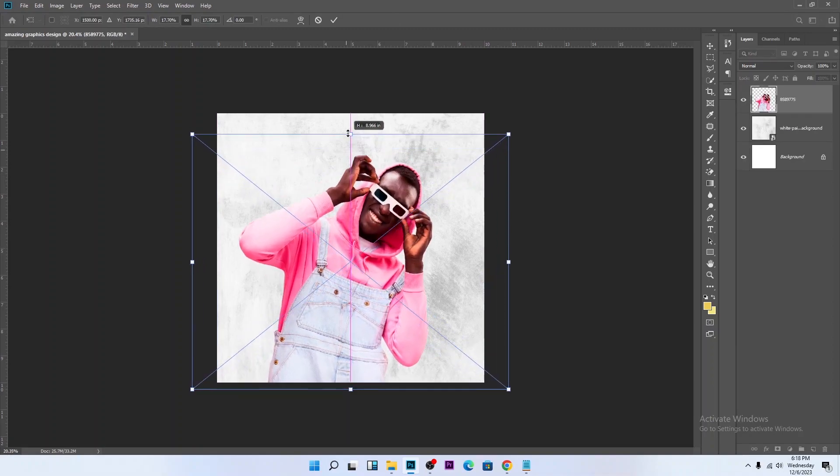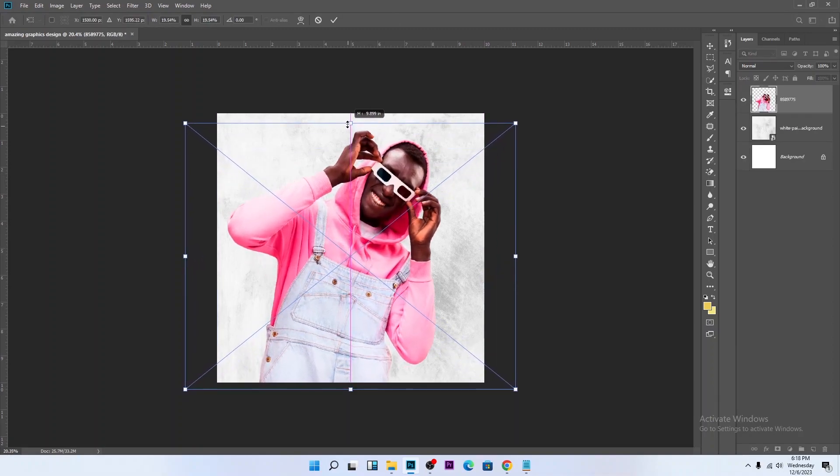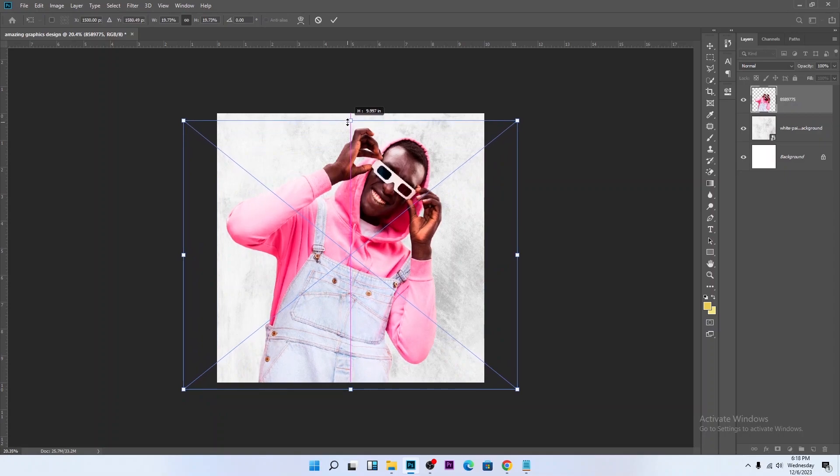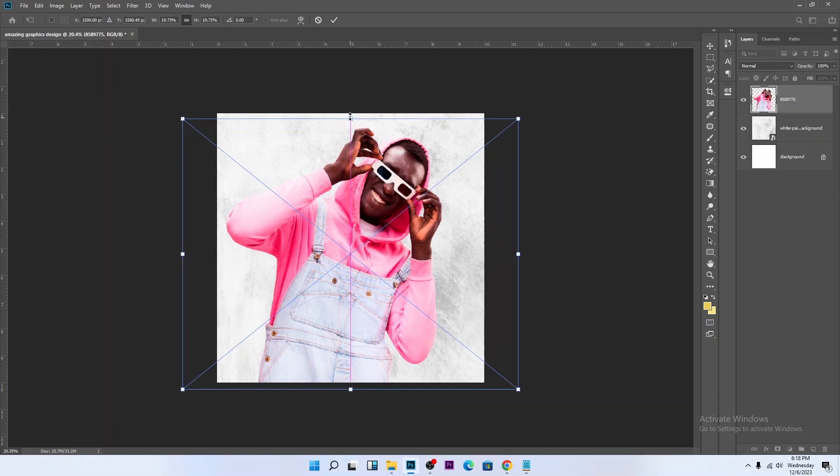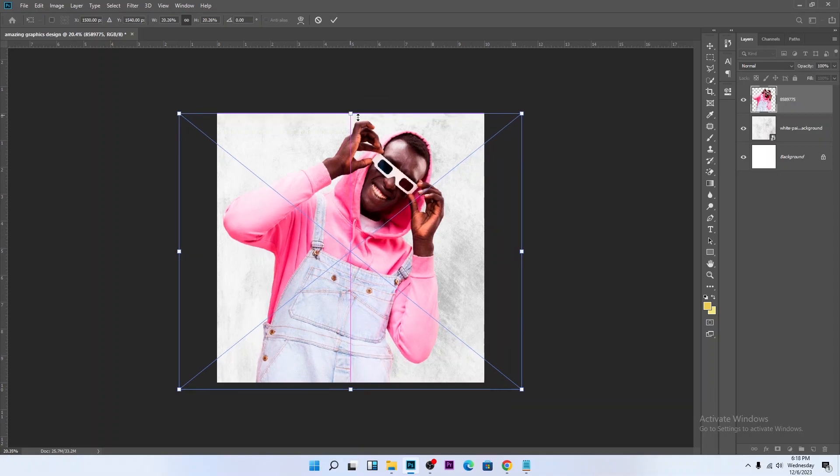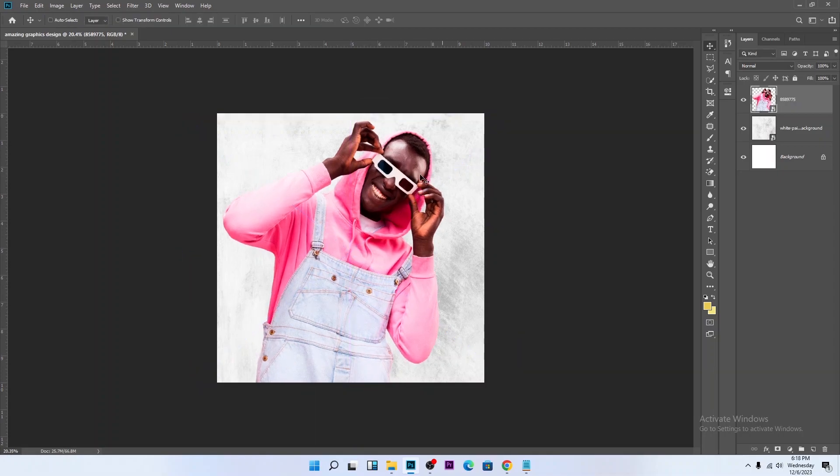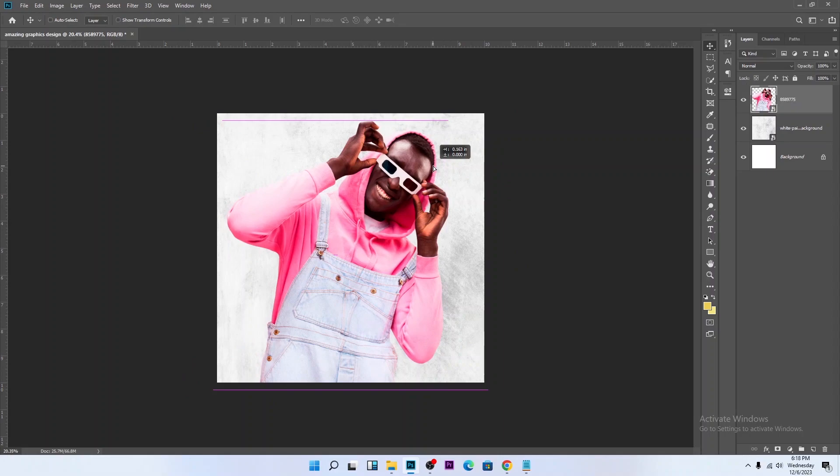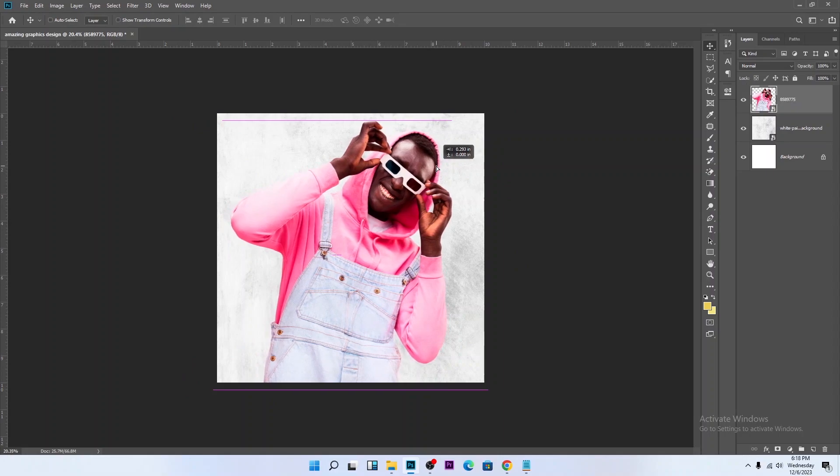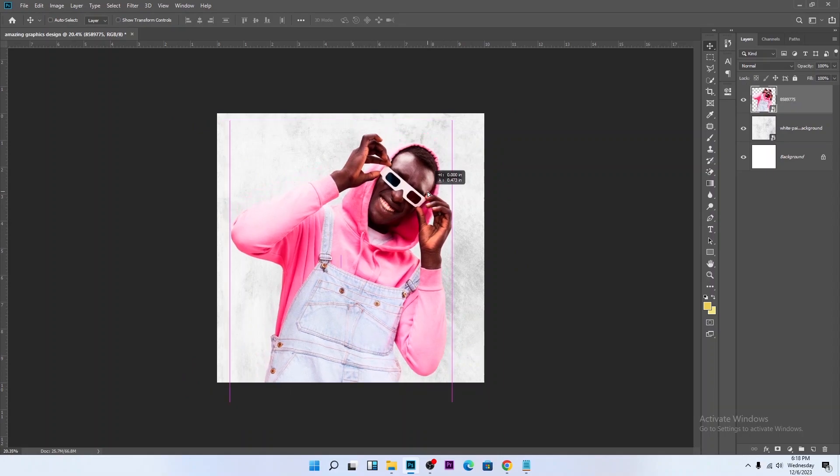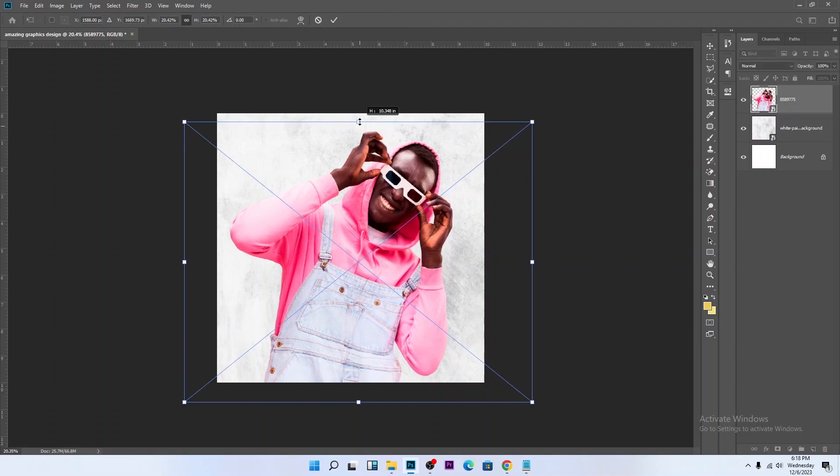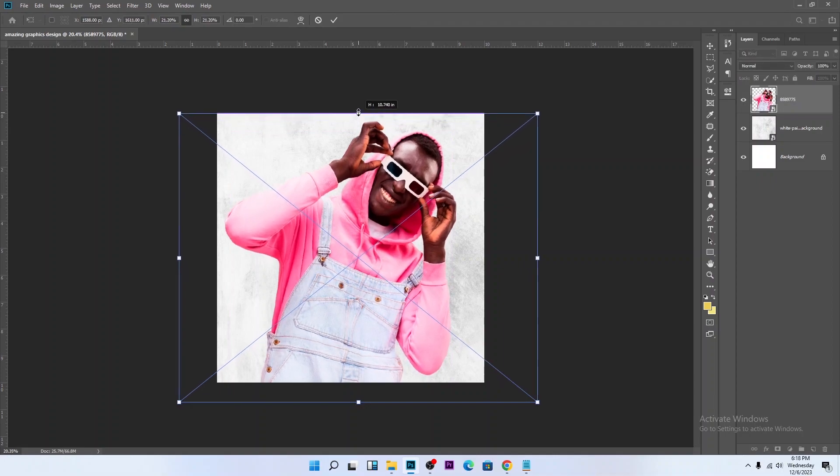This is the picture. The link to download this picture will be in the description. If you download it, you extract it from the zip, you'll see it. Ctrl T to transform, increase this.